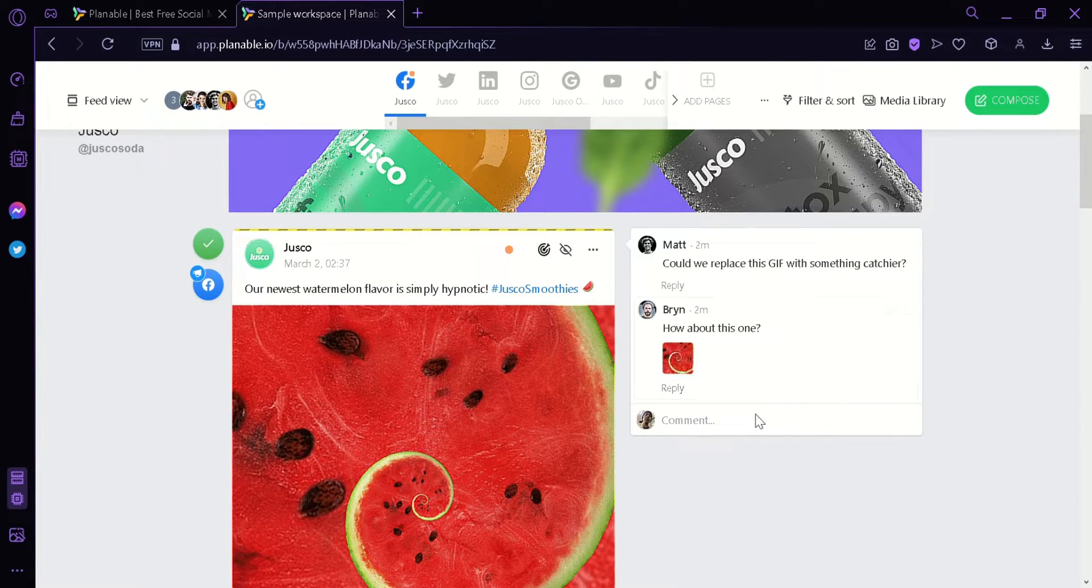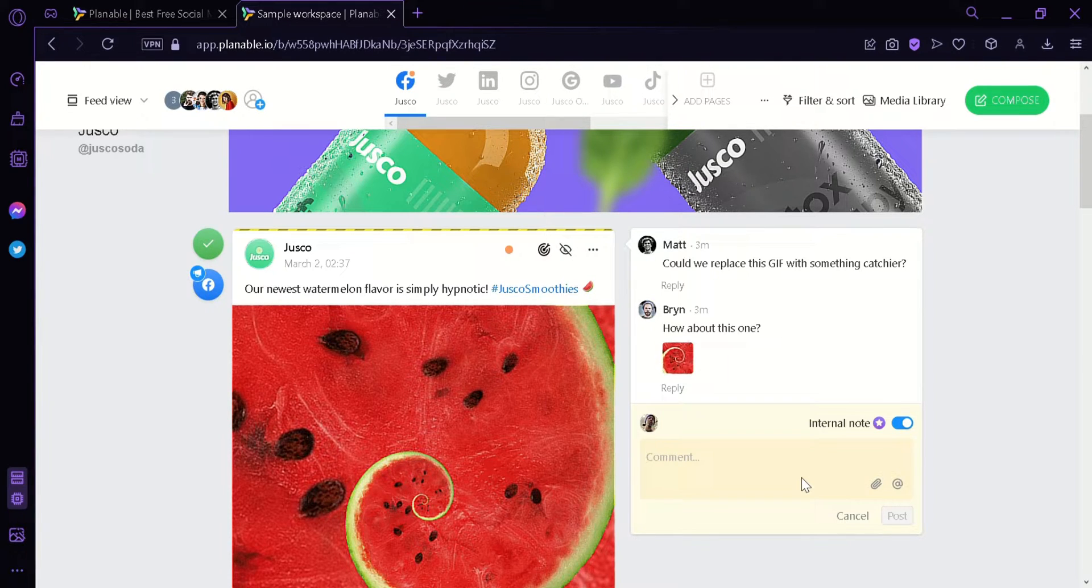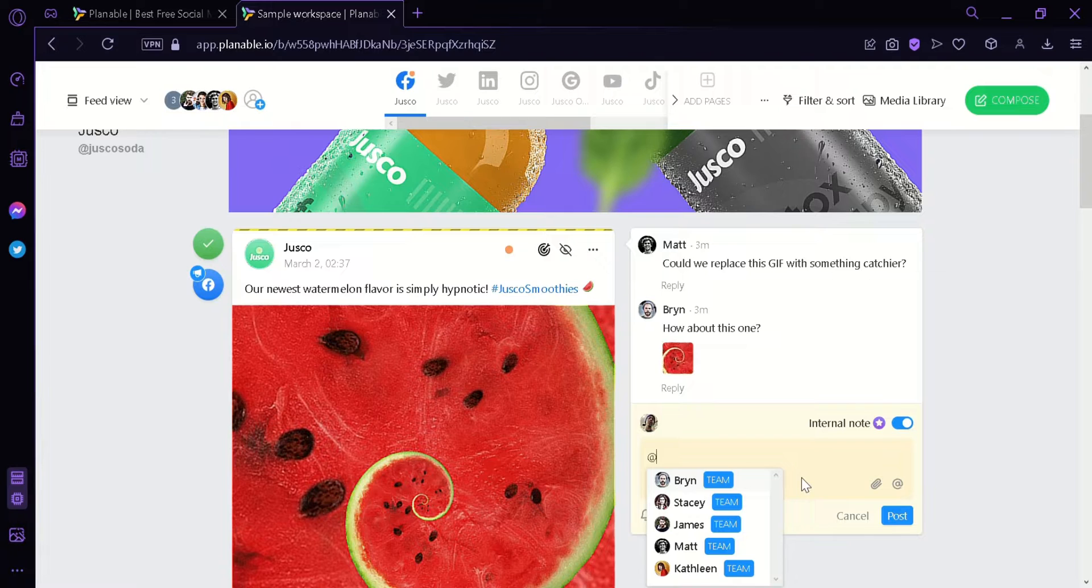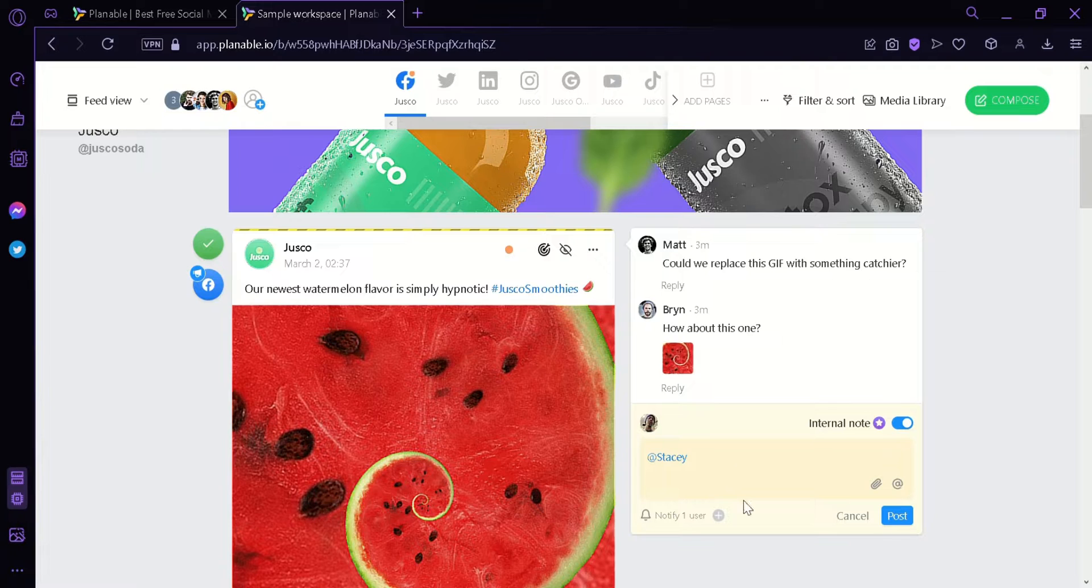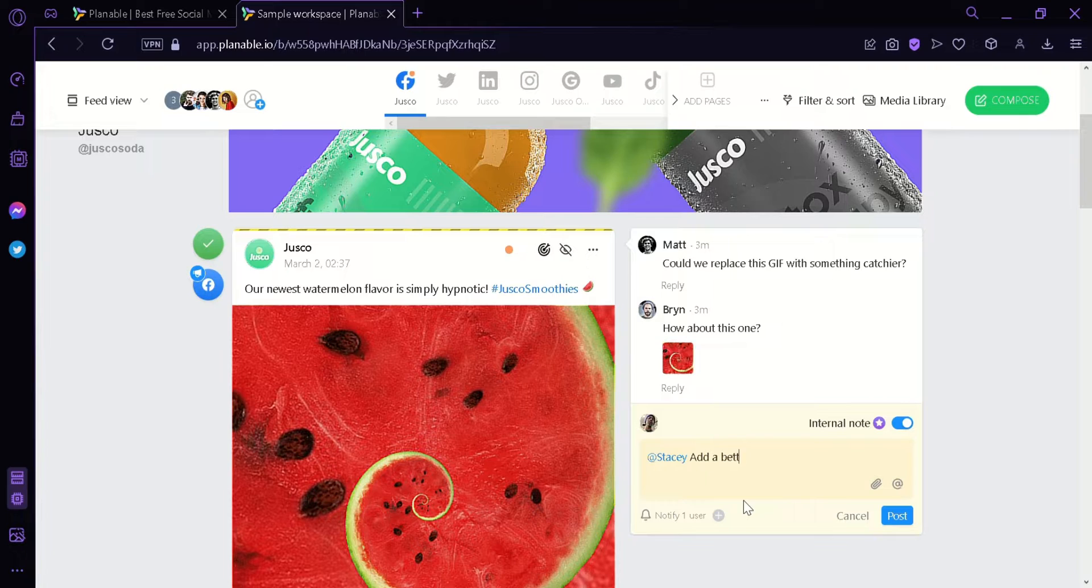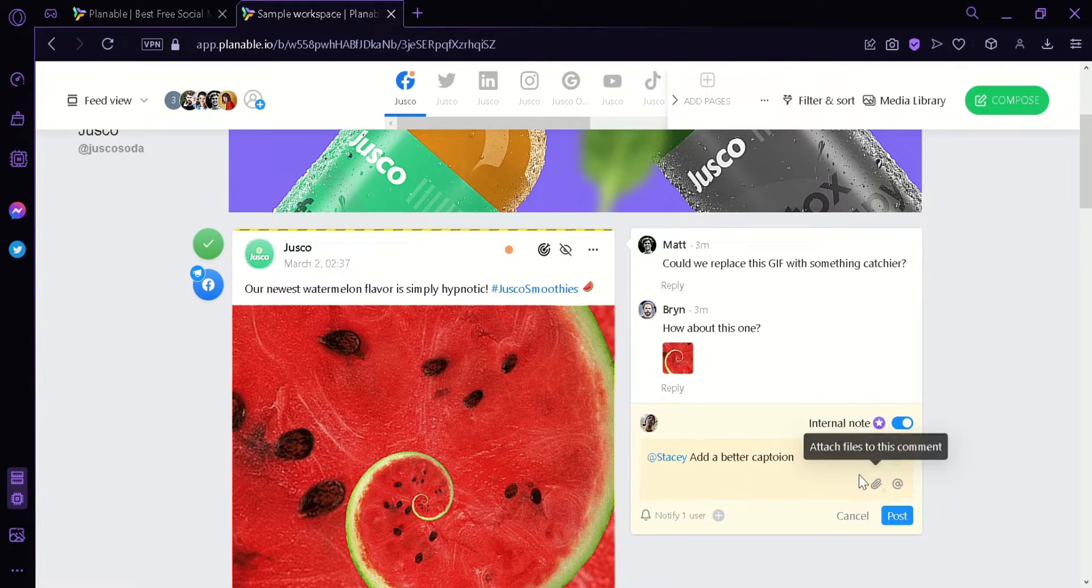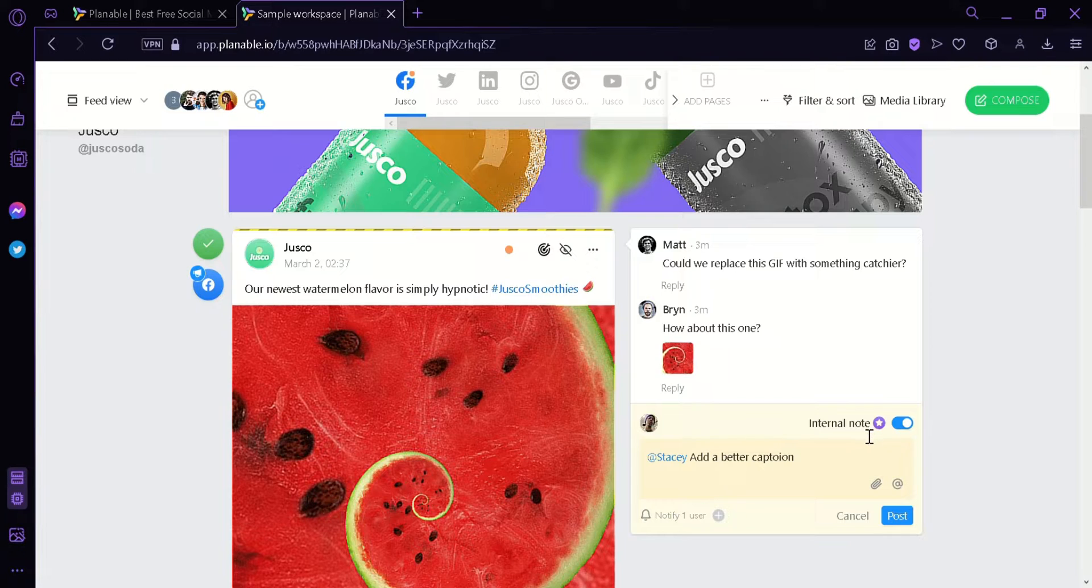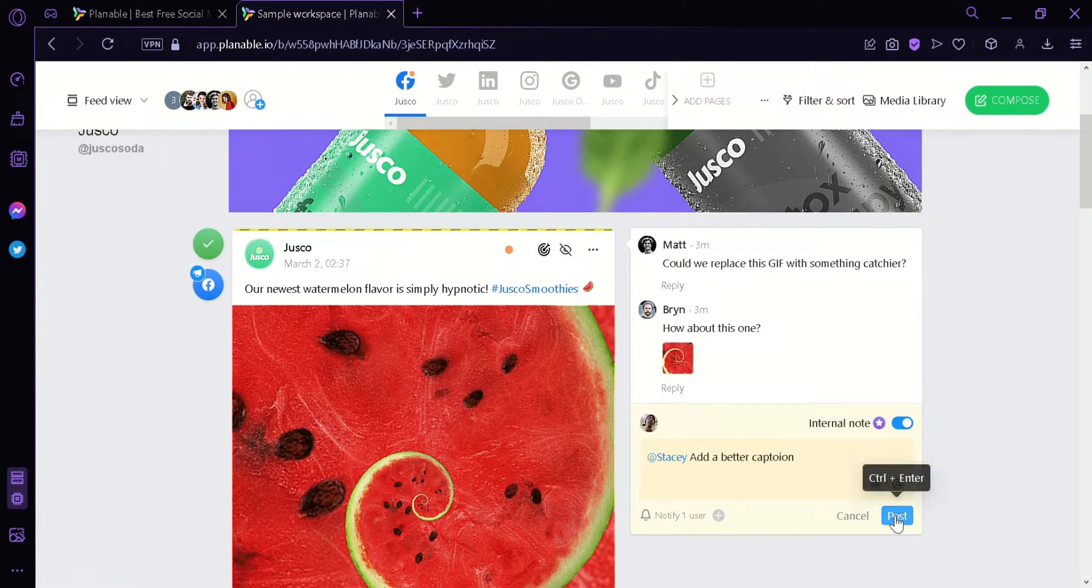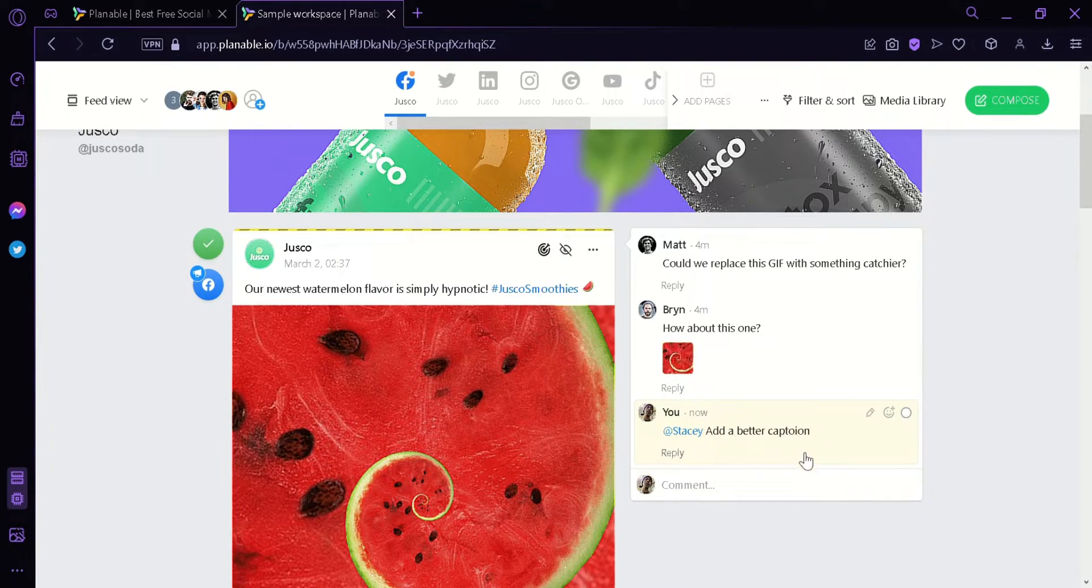Now we can create internal notes for different posts such as by clicking here, you can mention a team member and then click on whoever you want to mention and you can add a comment for them. Like for example, add a better caption. And you can attach files to this comment. As you can see, it's an internal note which means only your team members will be able to see this message. To send it, we're going to click on post and then our message will be posted over here.